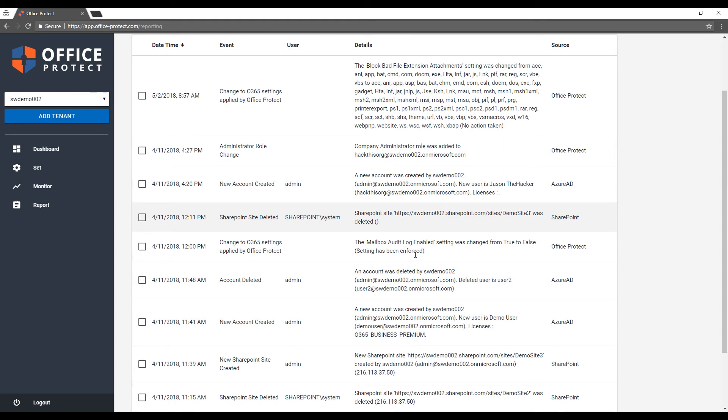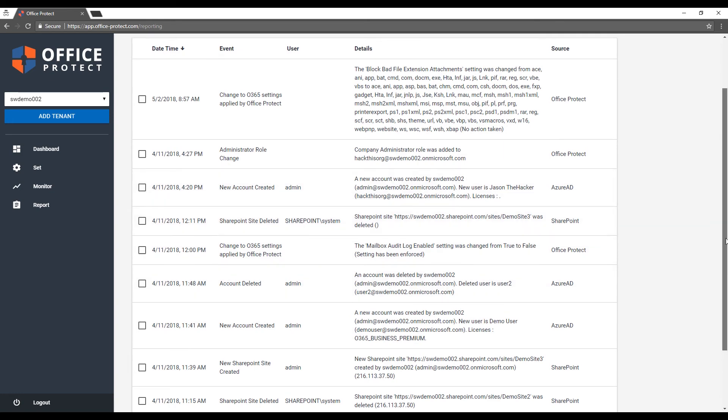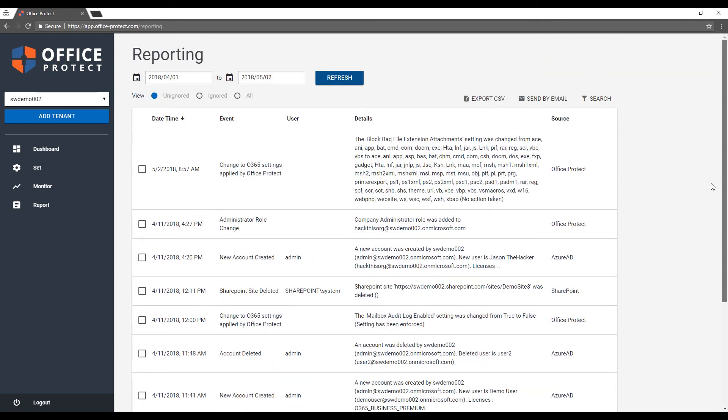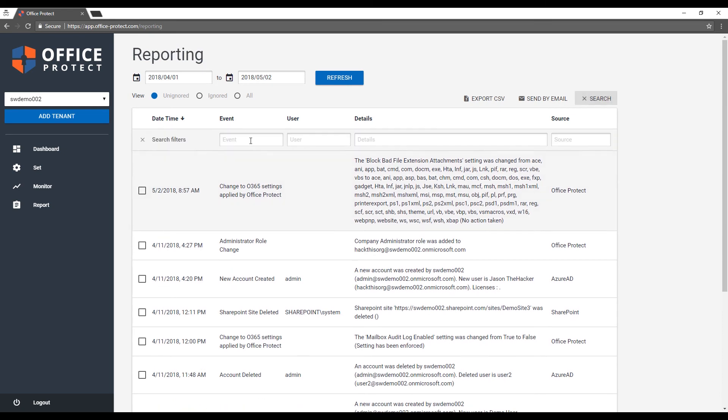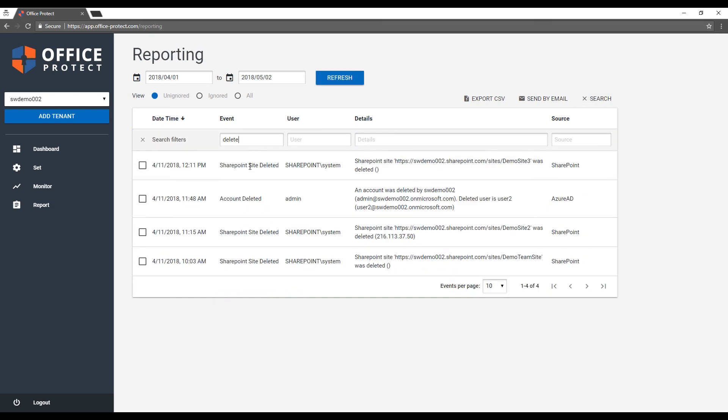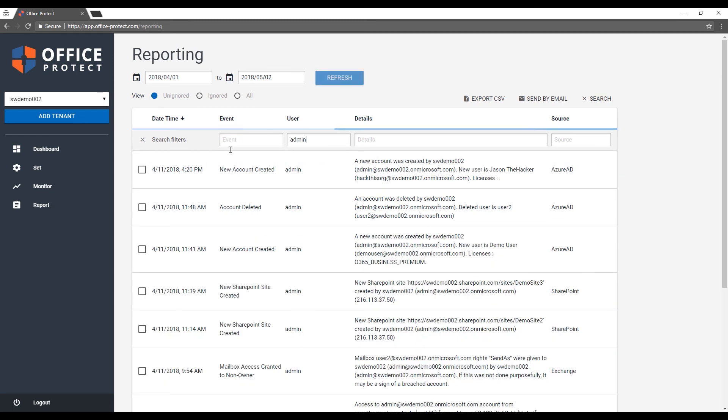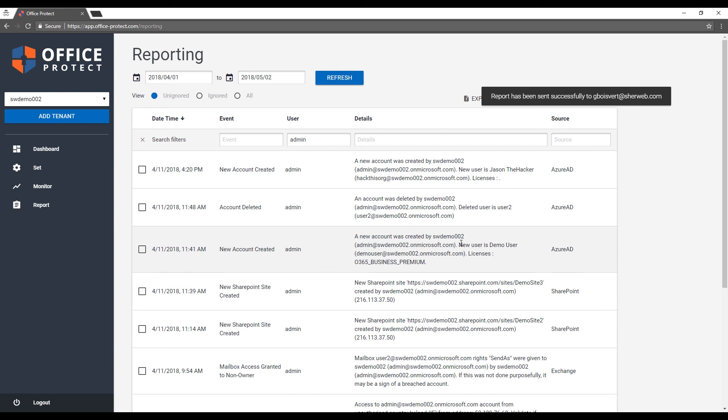For each event, you'll know when they happened, what the event was, which user caused it, the detail, and what was the source. Once you have that, you can do two things: you can export it to a CSV if you want to import to another system, but more interesting is to send it by email. Sending it by email can be very, very useful if you are wanting to share the information with somebody else, either as a partner managing an account or as an end client being an IT person. You want to share it with your boss and you want to show a list of things. For example, if you have a specific user that has taken action, somebody that was fired, you can filter the list here using search.